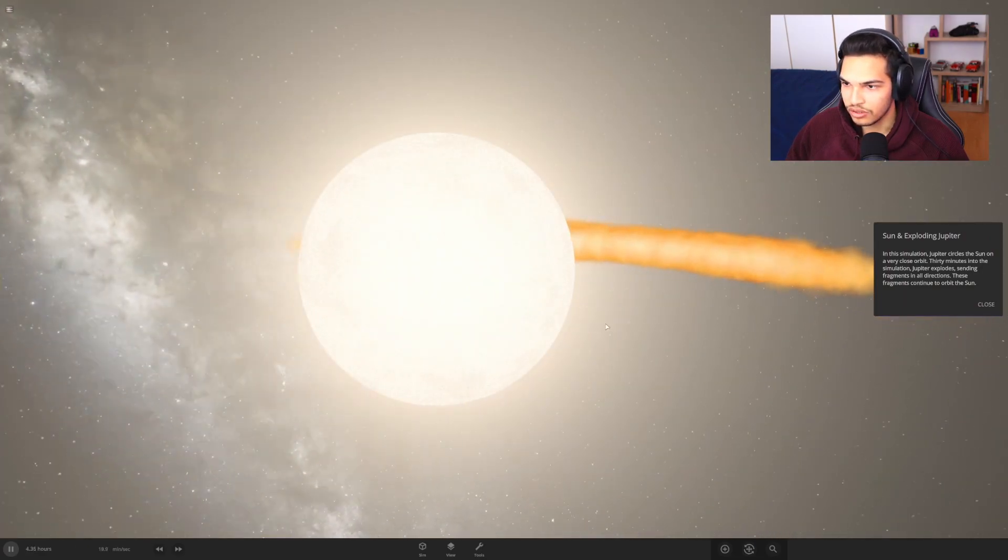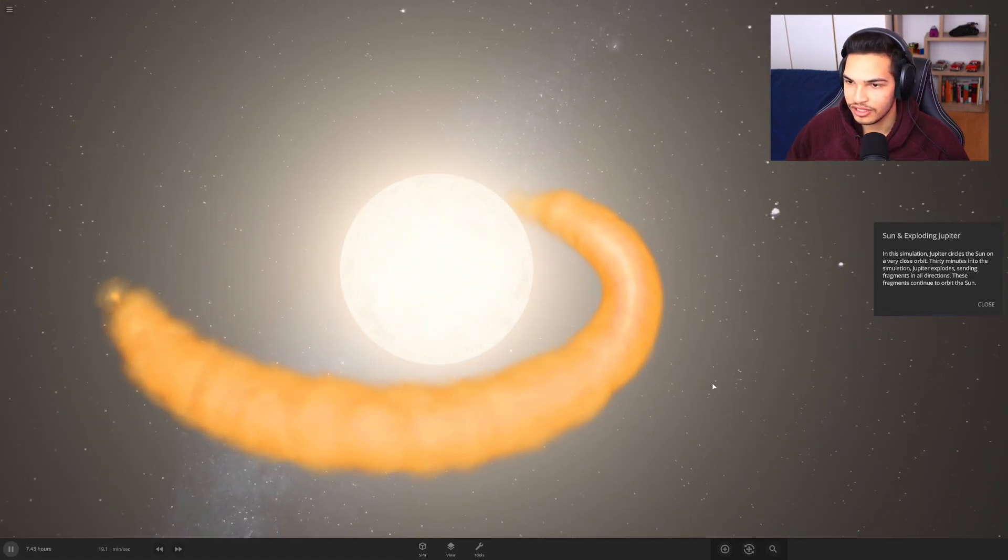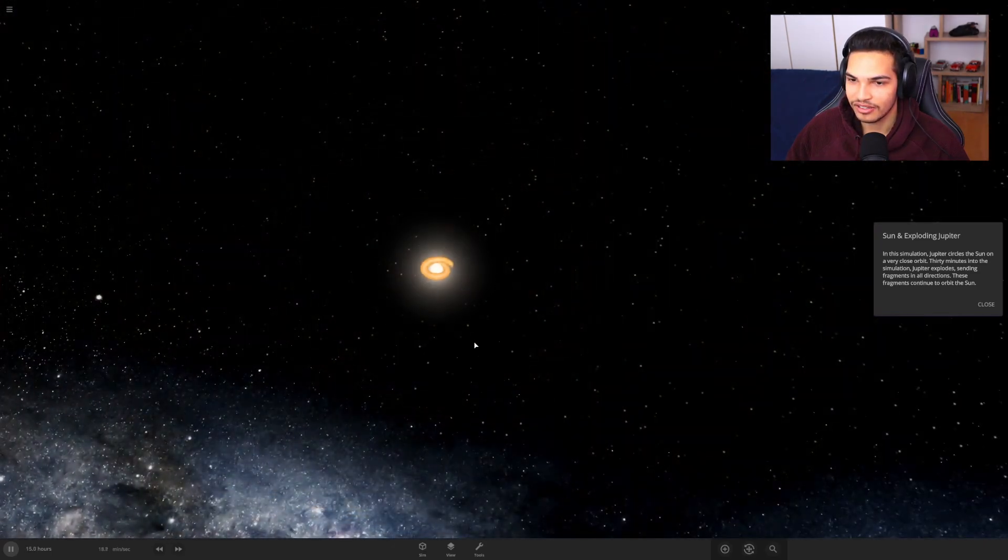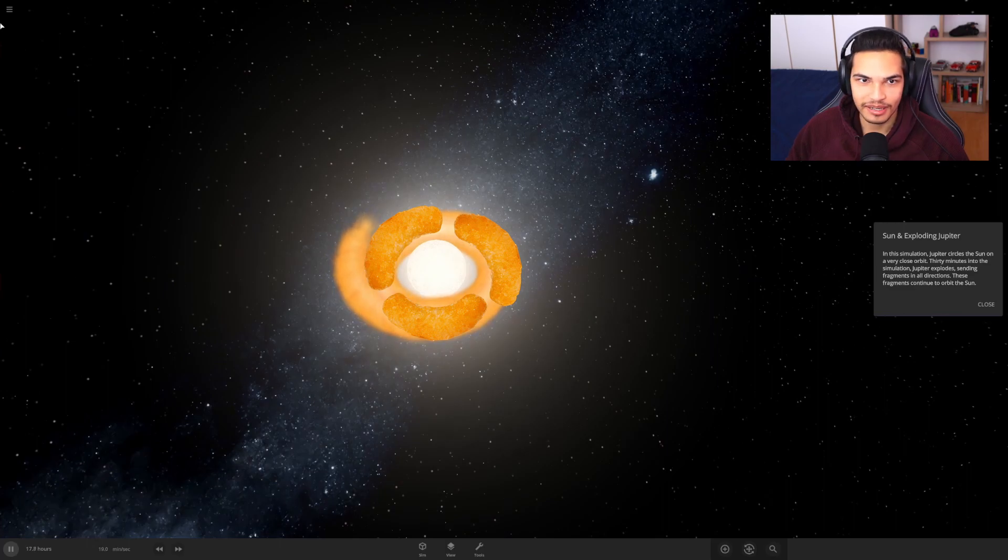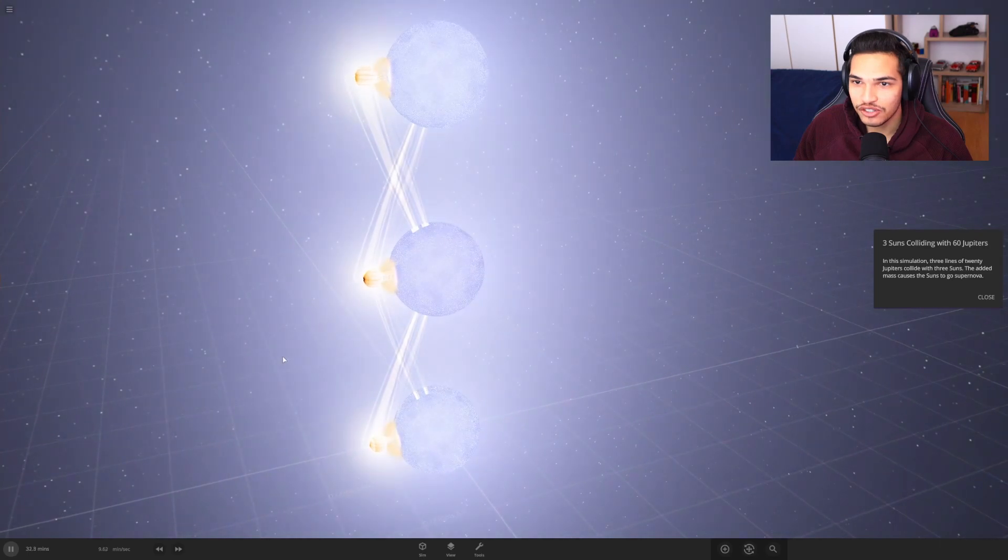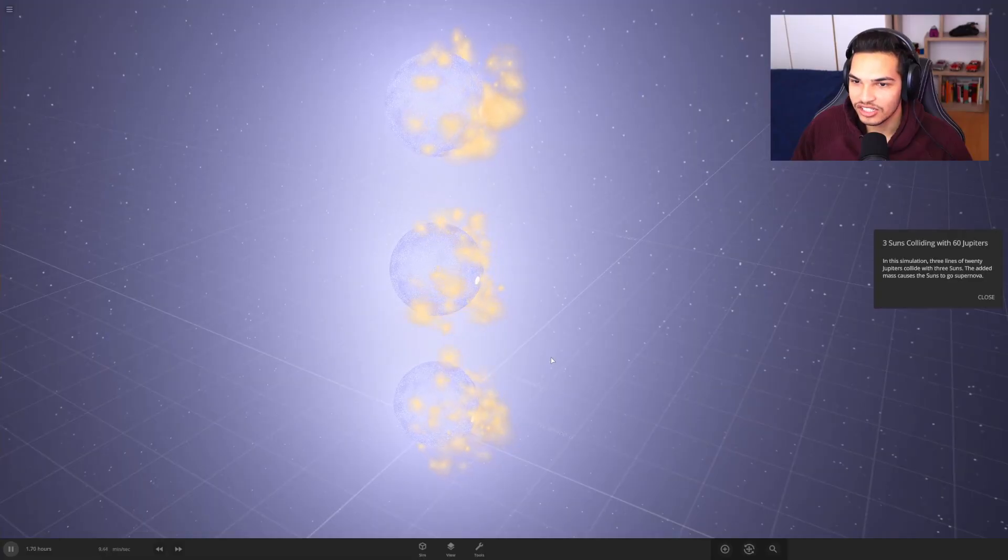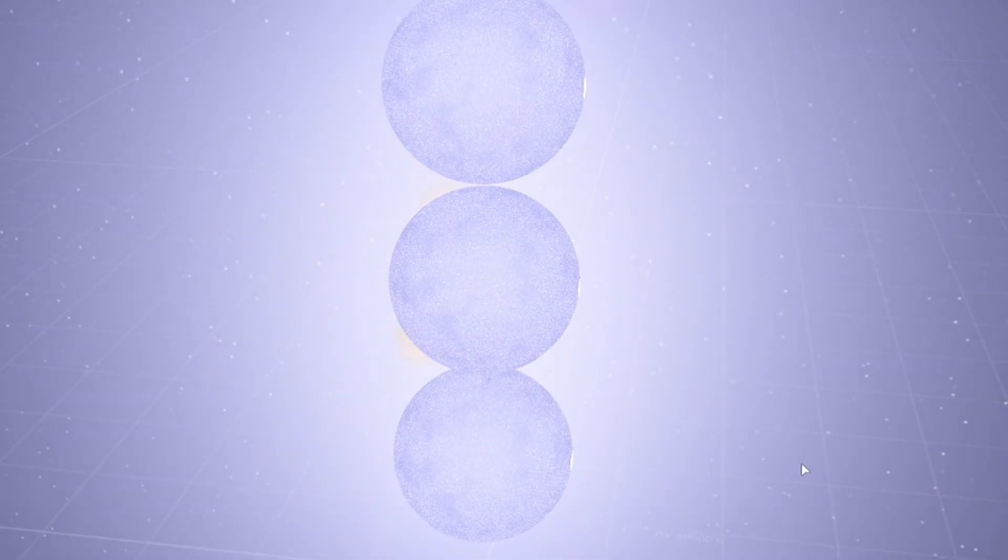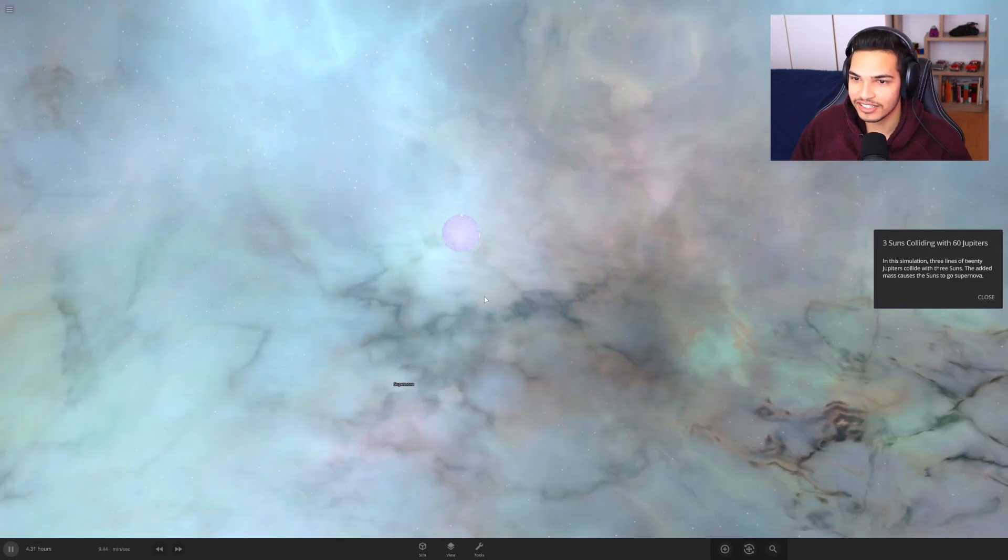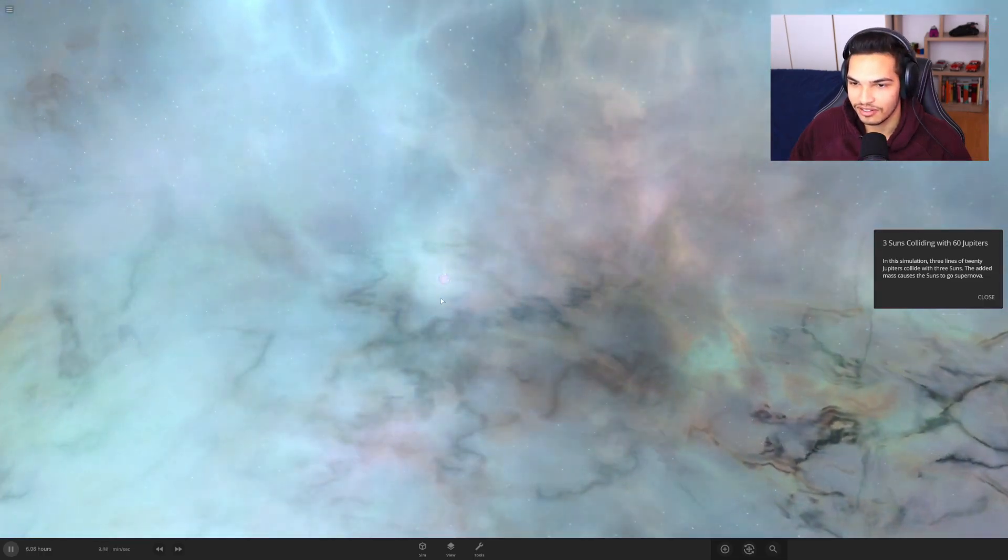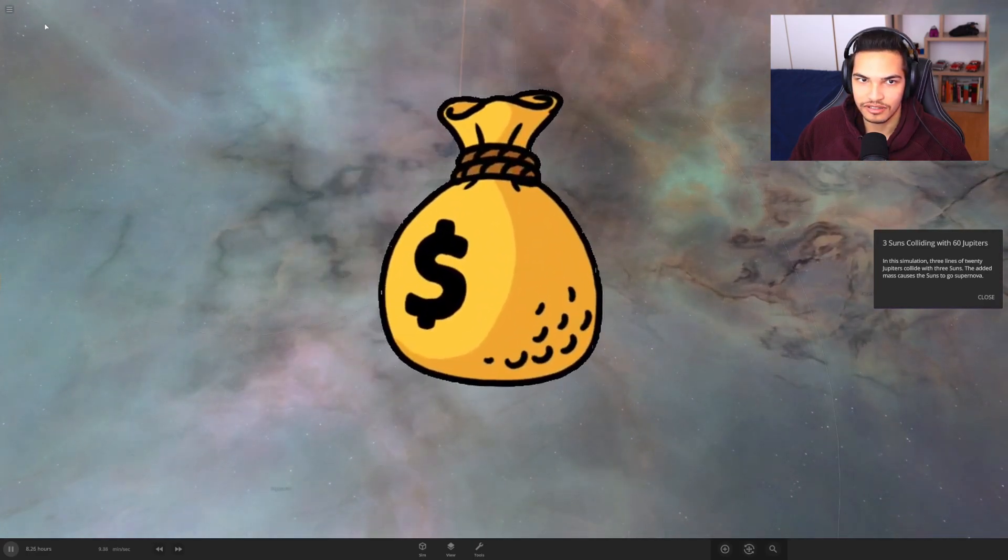Whoa, dude, the sun's getting rings. What the fuck? So this is what would happen if Jupiter was close and it exploded. Imagine looking at this while you're far away with a telescope. That's just a giant ass cheese puff, man. Three suns collide with 60 Jupiters. This is just fucking stupid. Holy shit, are the suns gonna collide with each other? I mean, I kind of should have expected that. I feel like I'm creating art. This could be an NFT, you know?